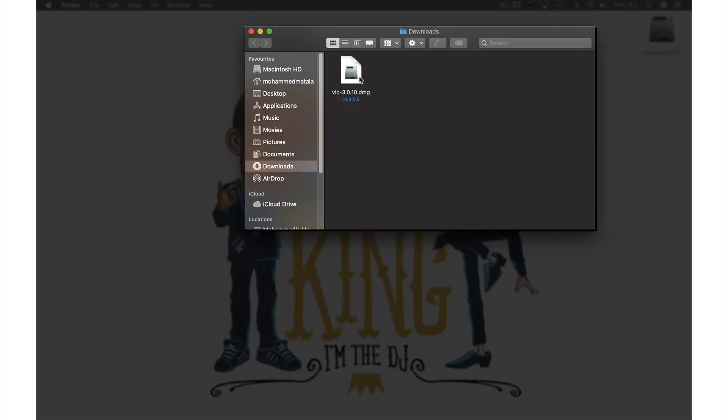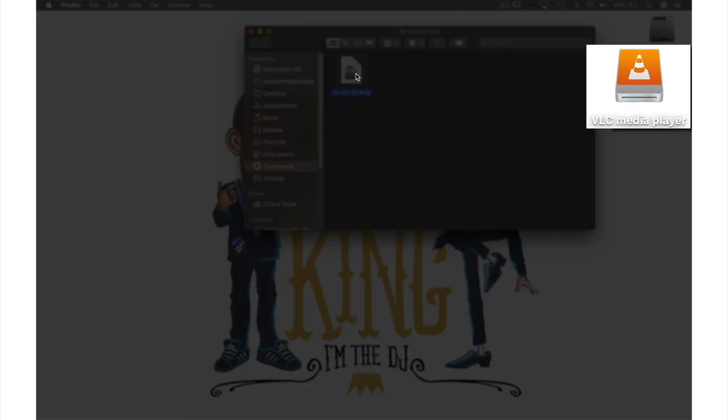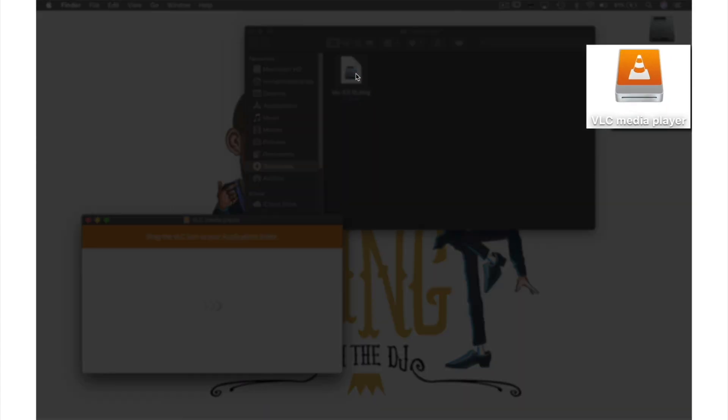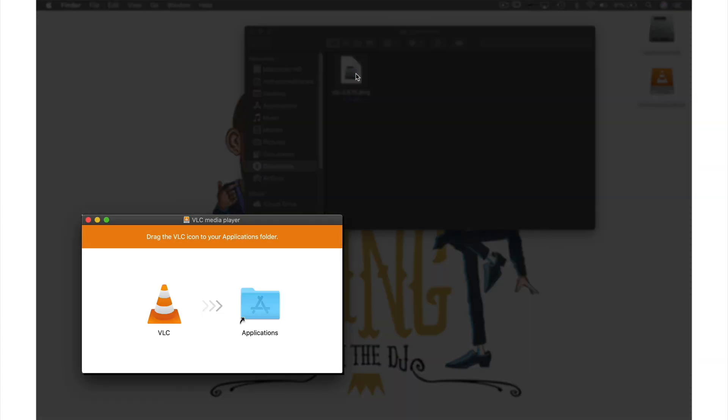Let's open this by double-clicking it. As we can see, the disk image has been mounted on the desktop and we now have this window. All I need to do here is drag and drop the VLC application into this application folder.